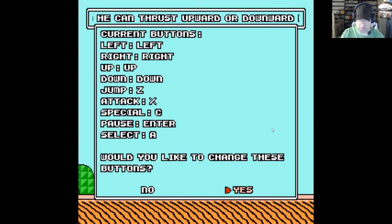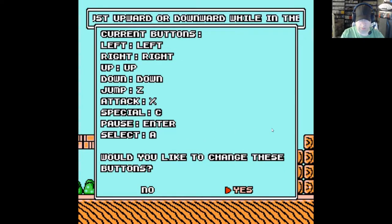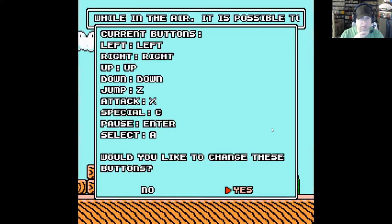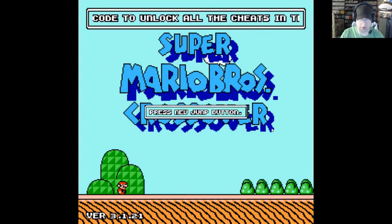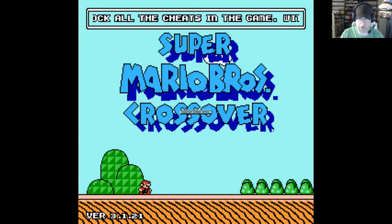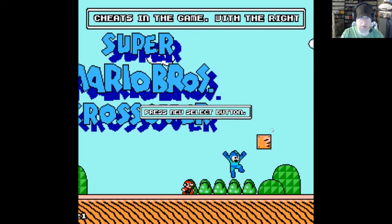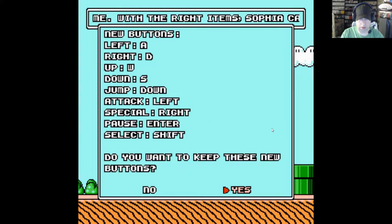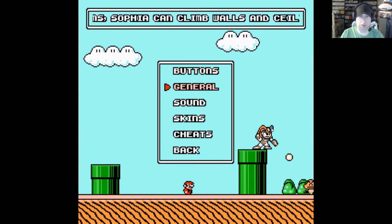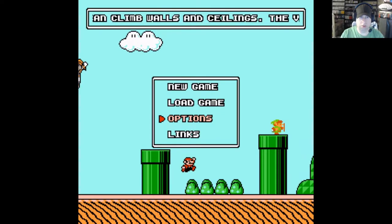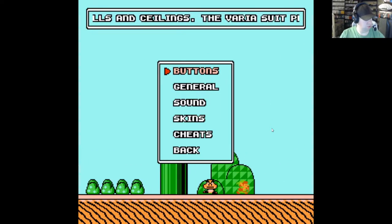So for buttons, I'm just going to set things up so I can control movement with my left fingers and jumping with my right fingers. We're going to do WASD for this, and then jump, attack, special, pause, and select. There we go, that's a little better.